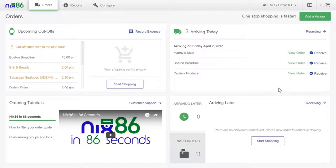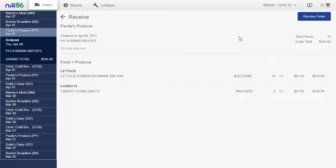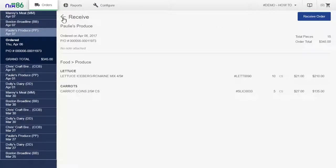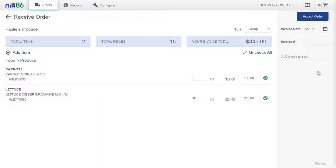Let's use this order as an example. If you select View Order, you'll be able to review the details of the order and receive it by selecting the button on the upper right. Or you can select Receive from the orders page and move right into checking in your order.